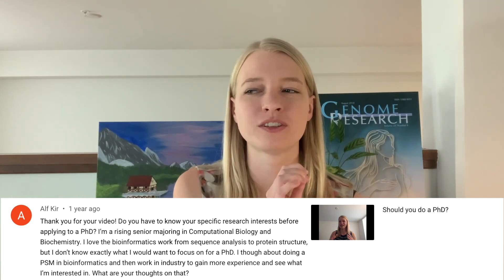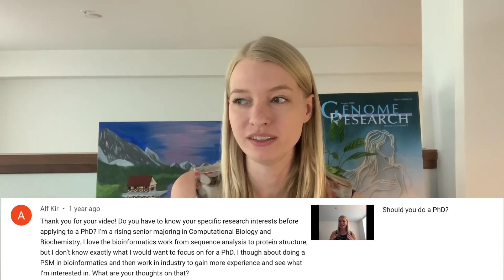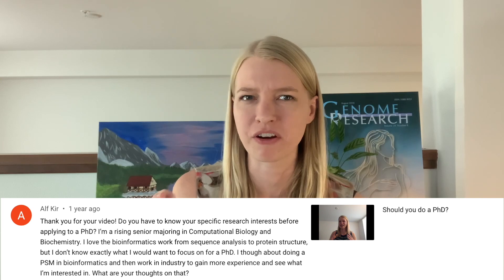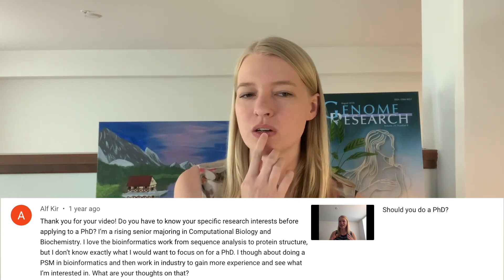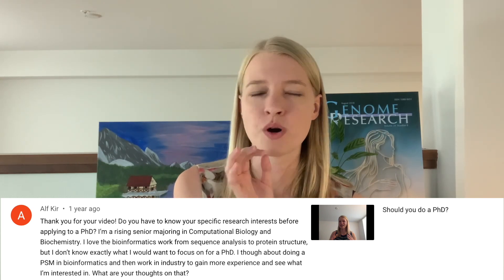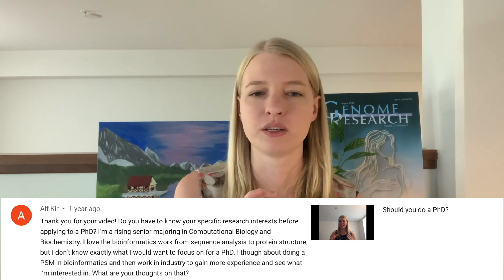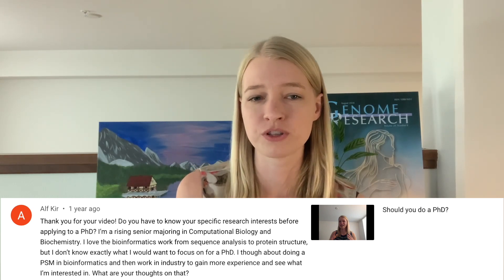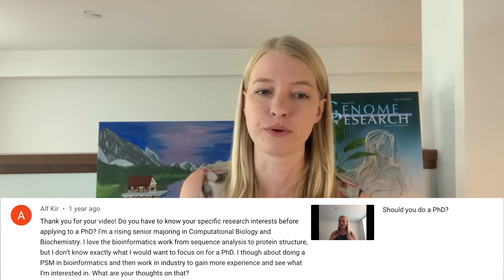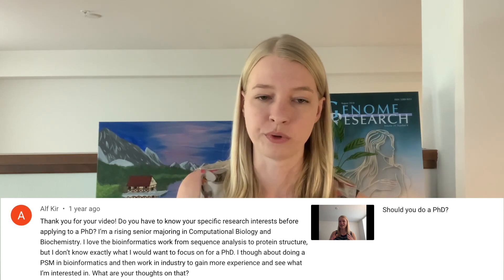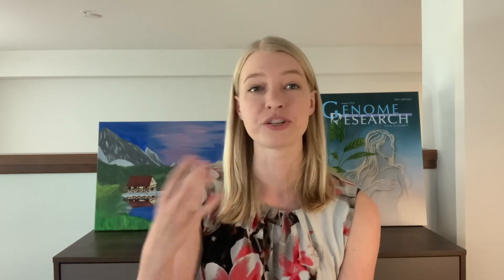If we all had to pick our research interests before even applying to a PhD program, I think very few people would actually end up doing PhDs. Usually you don't need to know exactly what you want to research, since you will ultimately design your project with your advisor once you've gotten into the PhD program, possibly done some rotations, picked an advisor, and started talking to them about your interests.